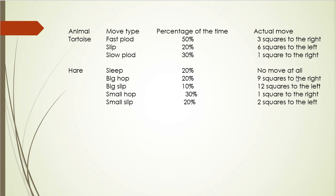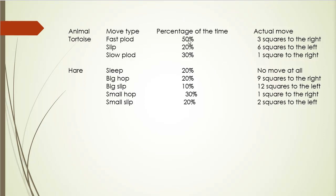And the equivalent of the move for sleep is no move at all. And big hop is nine spaces. And for example, small slip is two squares to the left, meaning we're moving backwards. Now the interesting part is the percentage of time these moves should happen. So for example, fast plod should happen 50% of the time for the tortoise. Slip is only 20 and slow plod is 30% of the time for the total of 100% of the time.